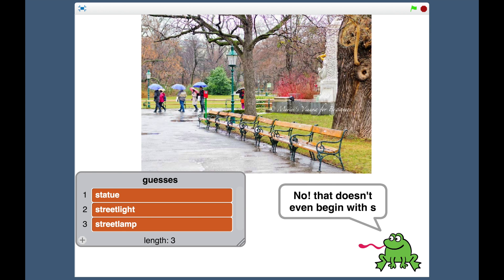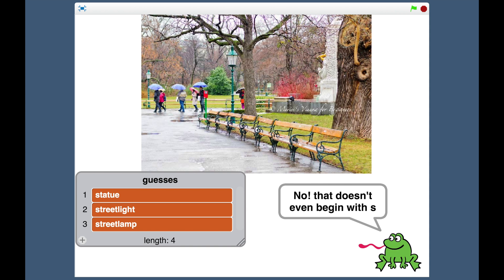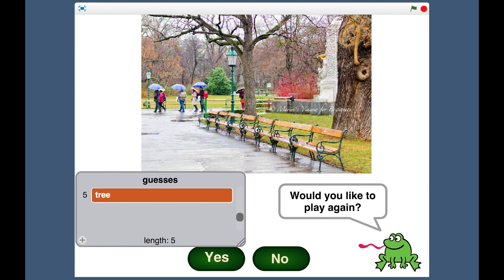If I show you... We've got it so that if you keep guessing, it eventually will tell you what the right answer is. And there we go. Yep, the answer was Seat. So that's the iSpy game, built in Scratch using Watson APIs.